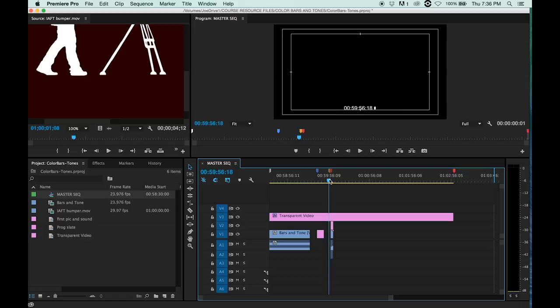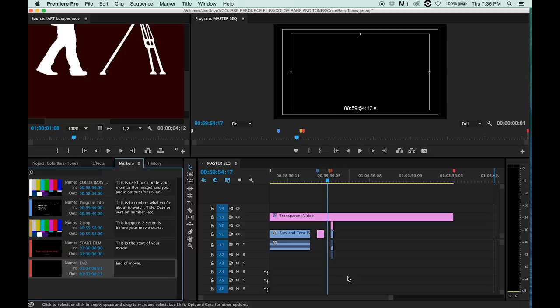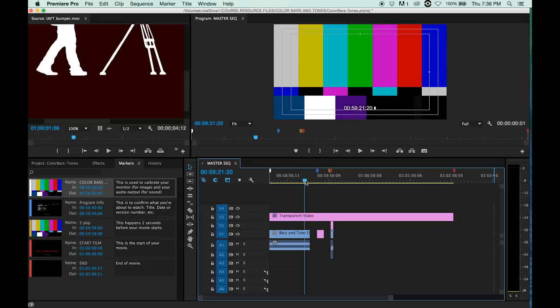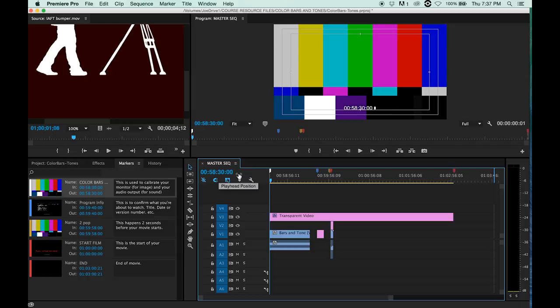Now, before when I made the session here, I made some markers. First was the bars and tones, which there are a minute of. And also look at this: at the beginning of our session, it starts at 58 minutes and 30 seconds, zero frames.